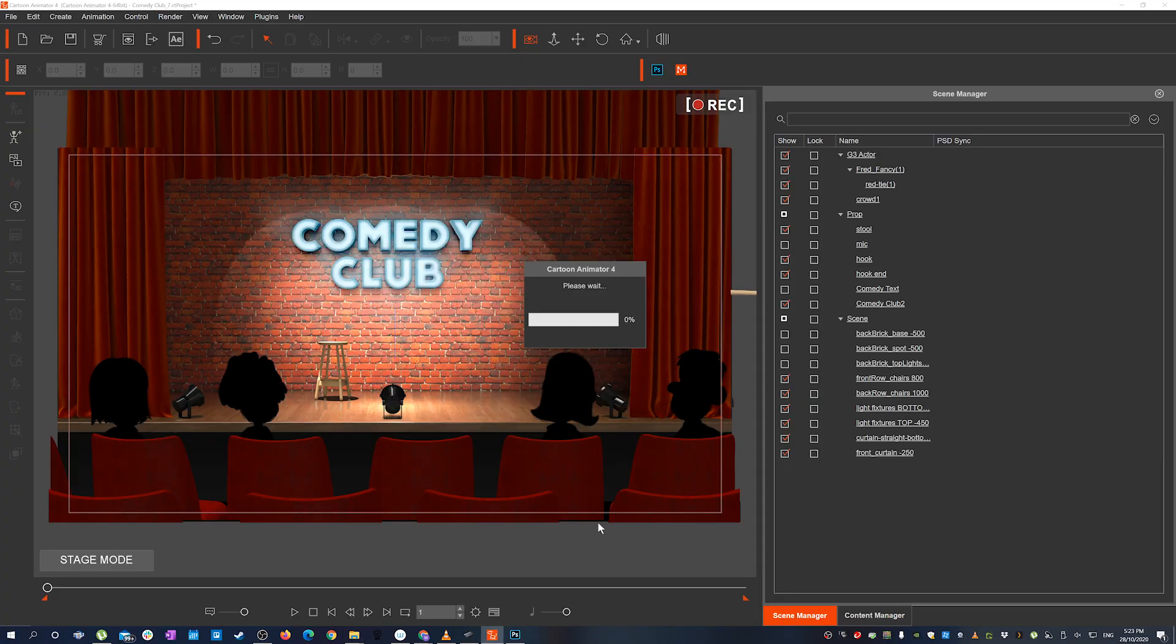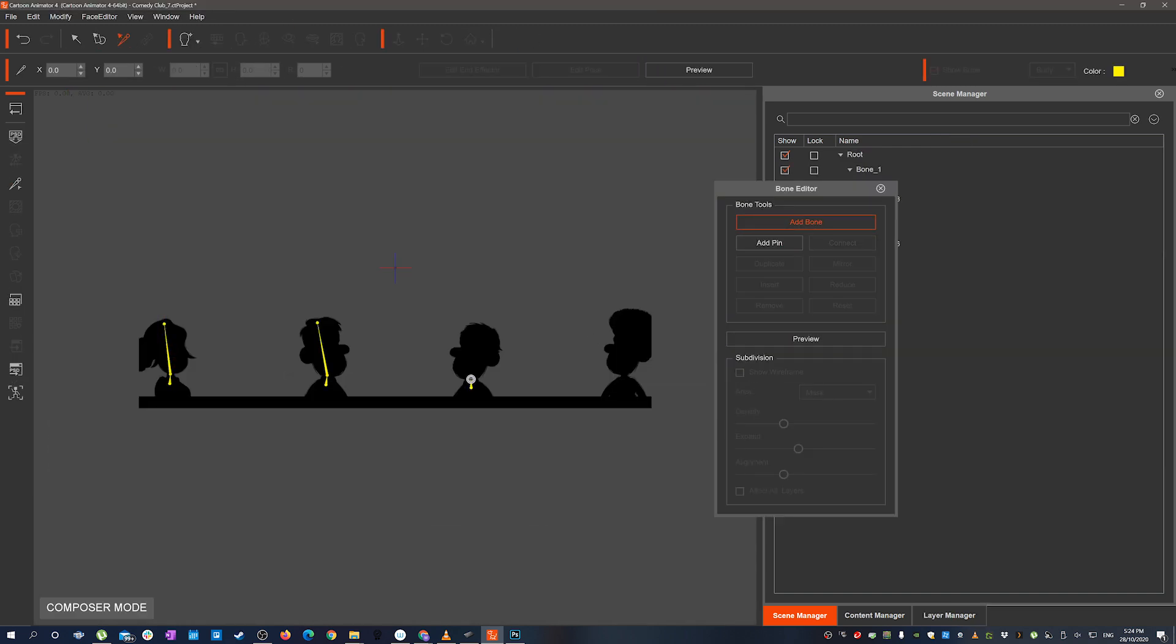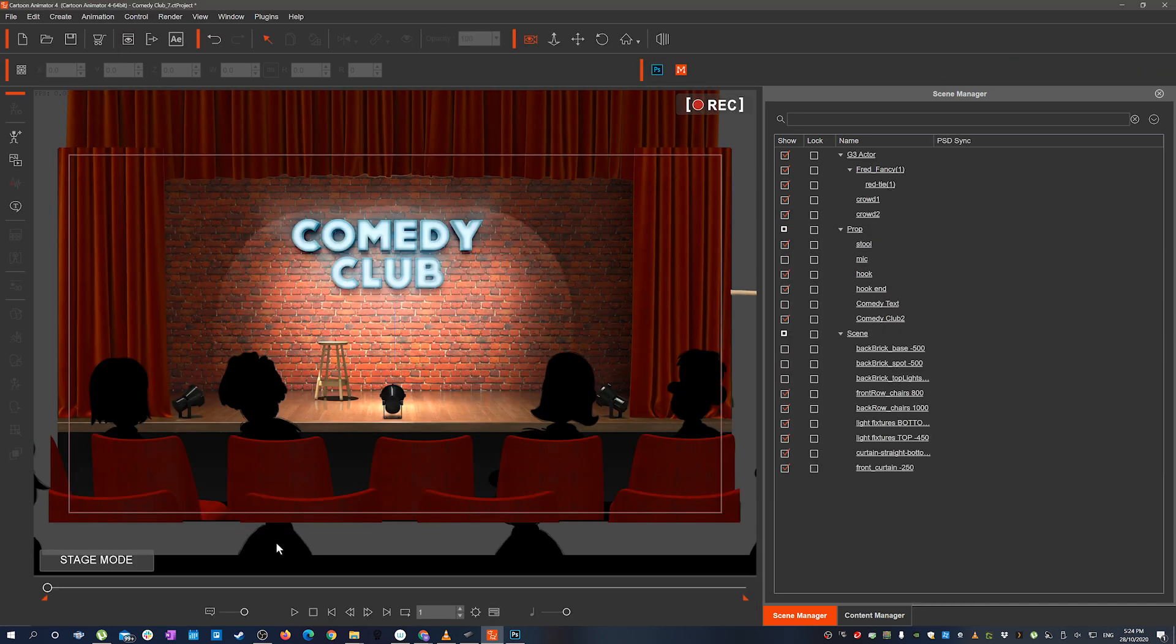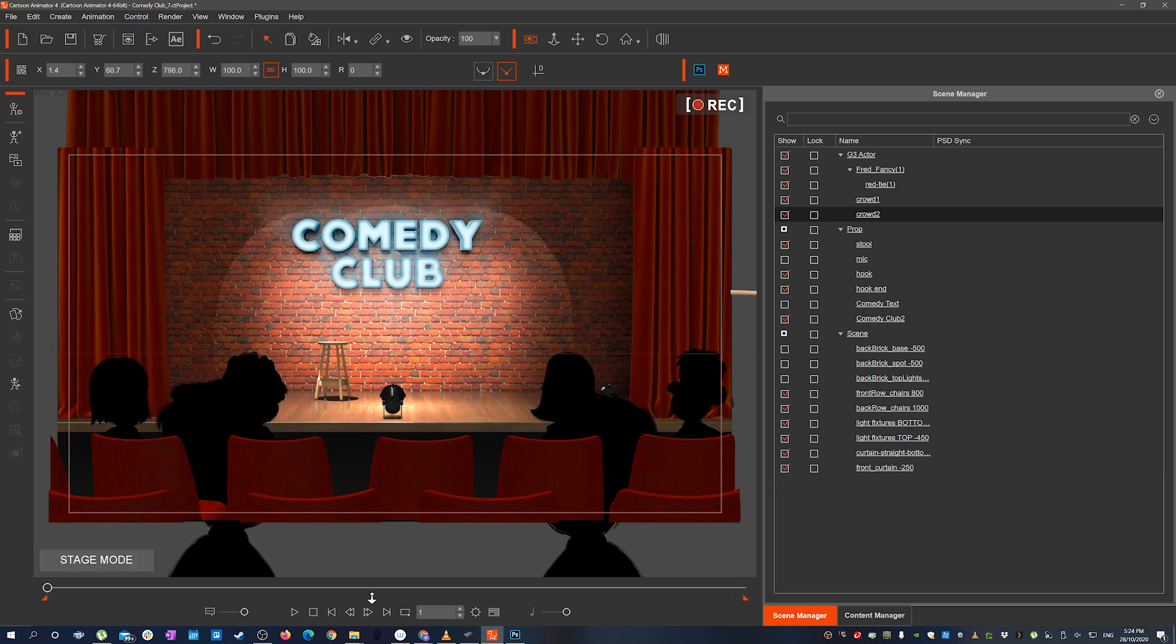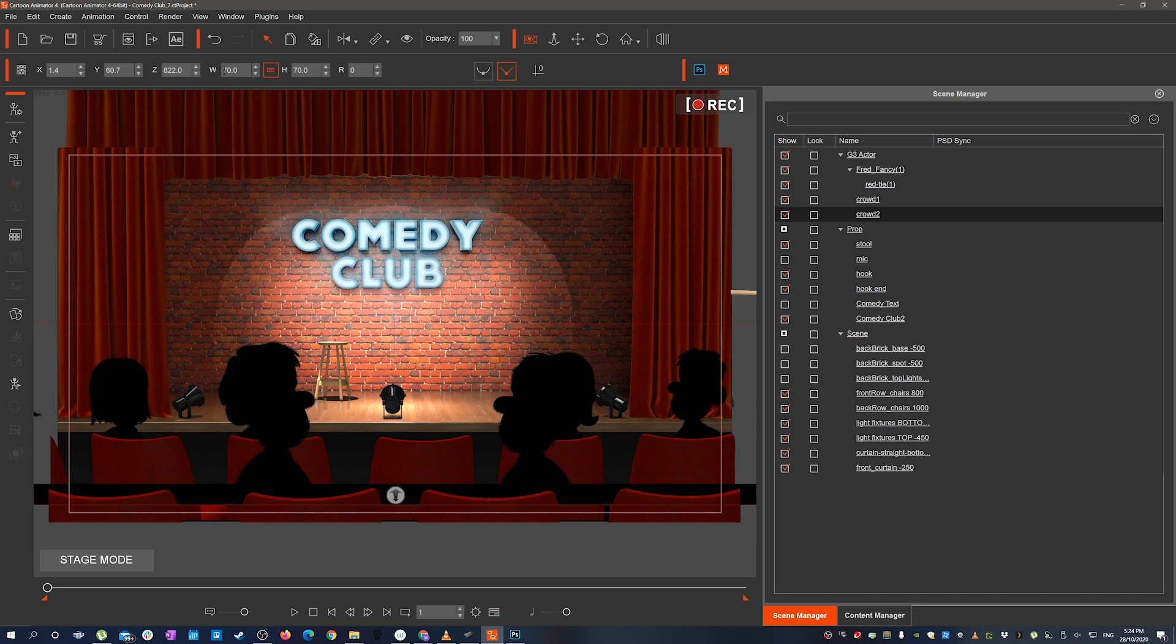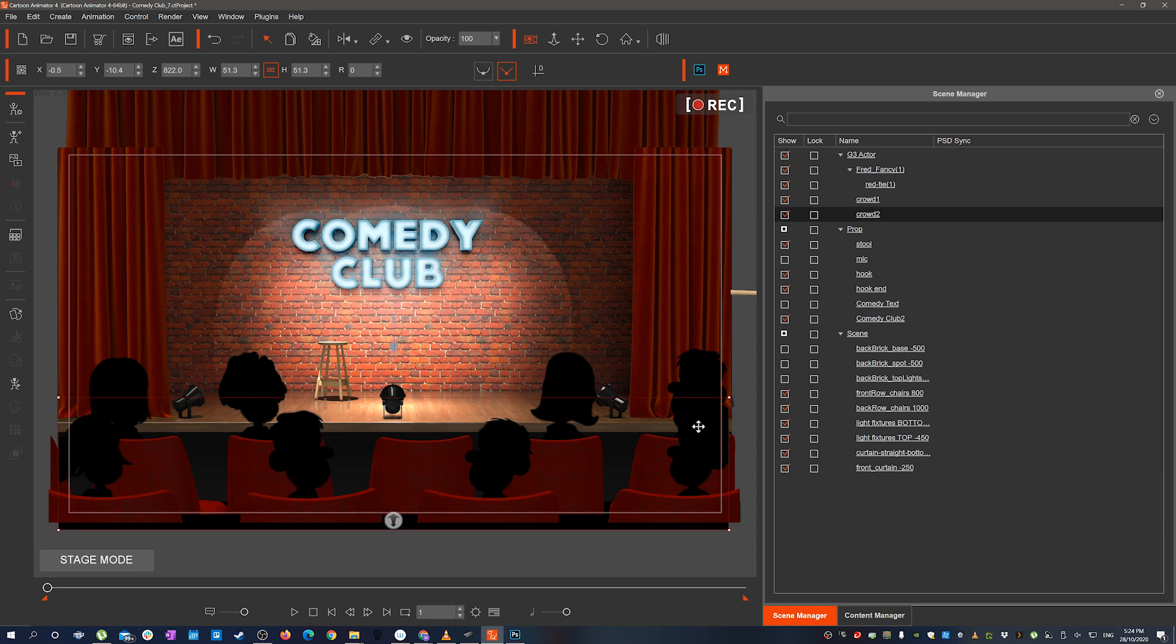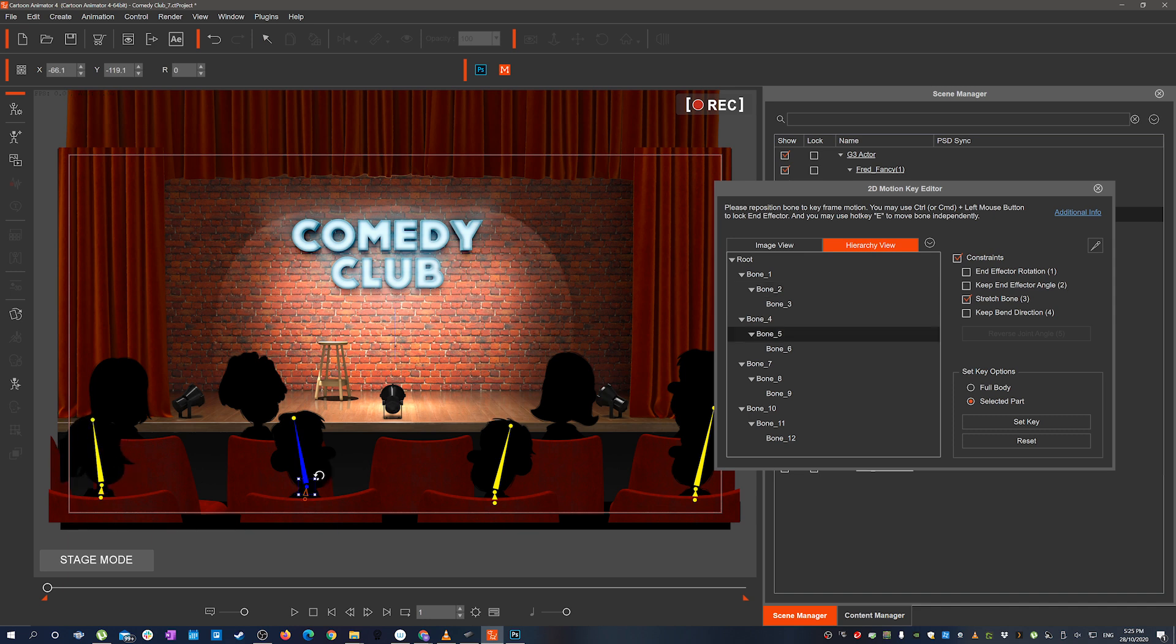I dropped those back into the scene as free bone characters then add a couple of bones just in their head and the neck. Adjusted them back into their position on the seats. And then just went through on the scenes that they were seeing and gave a little bit of head movement here and there.